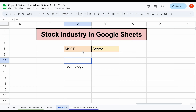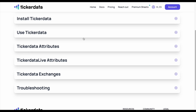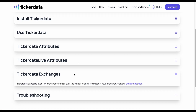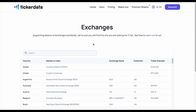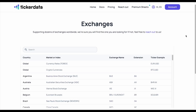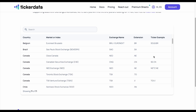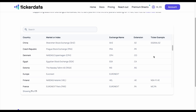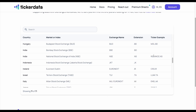Keep in mind, Ticker Data works with US stocks but also international stocks. For example, if we go over to the docs for Ticker Data, we can see a full list of all the exchanges that are available. We can see exchanges from all across the world, so it works for the vast majority of international stocks.